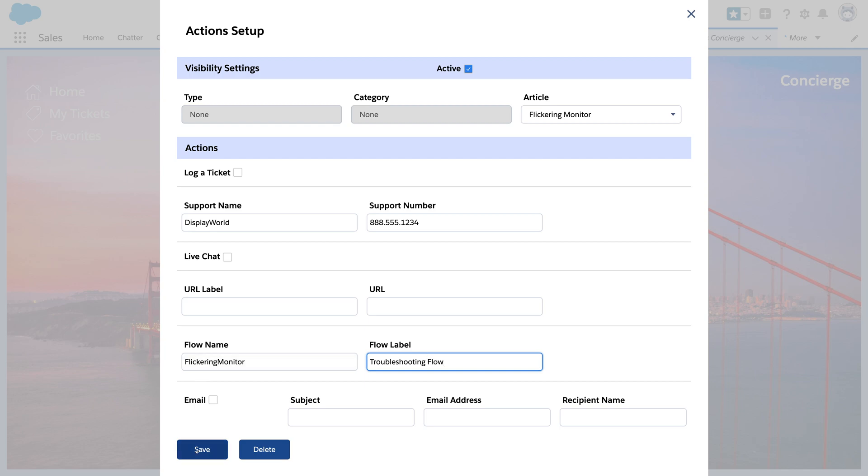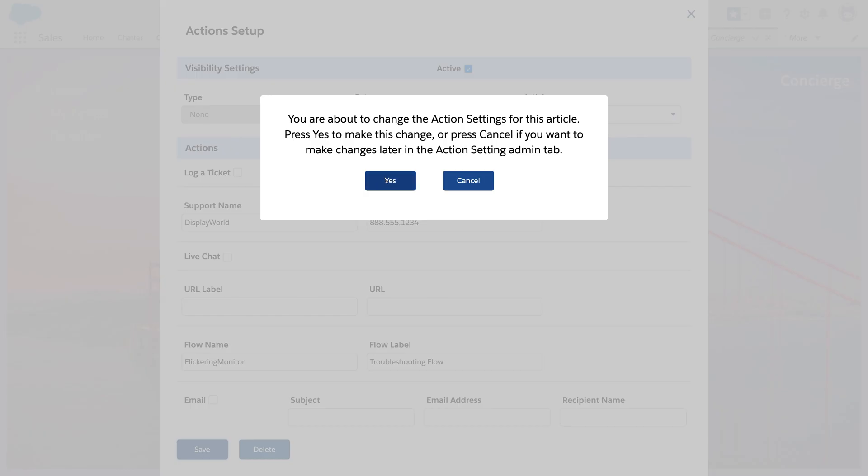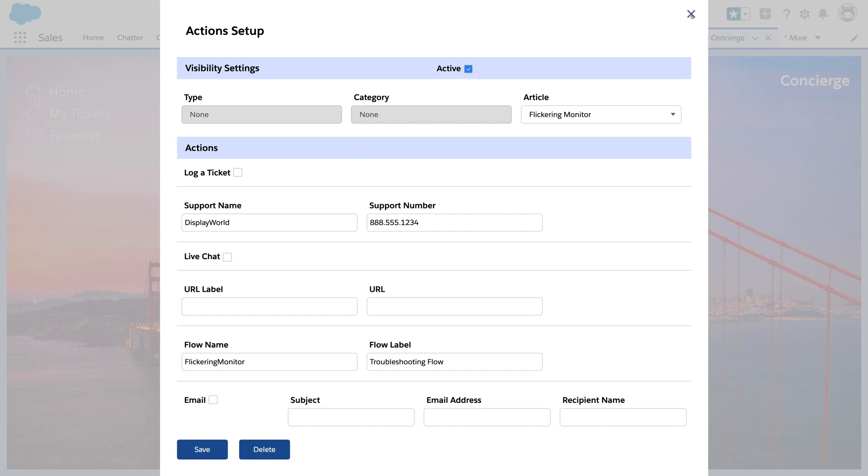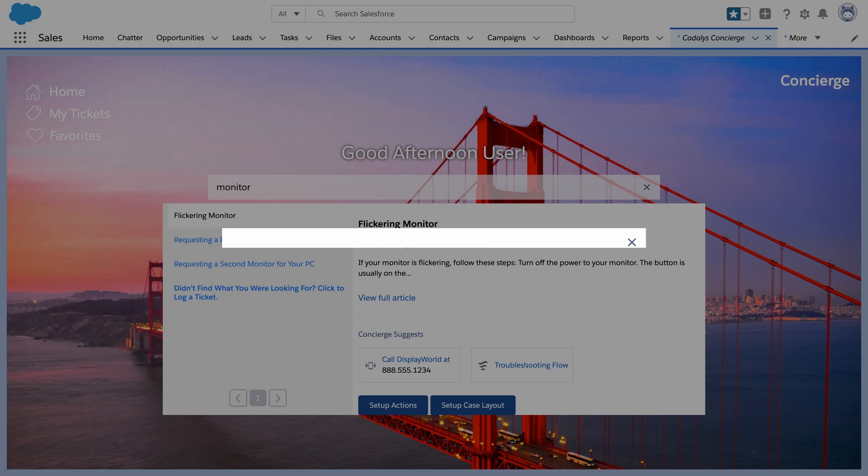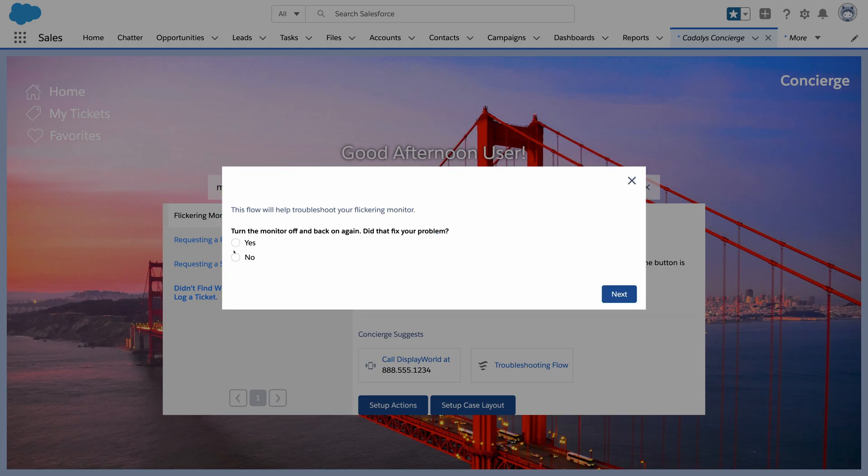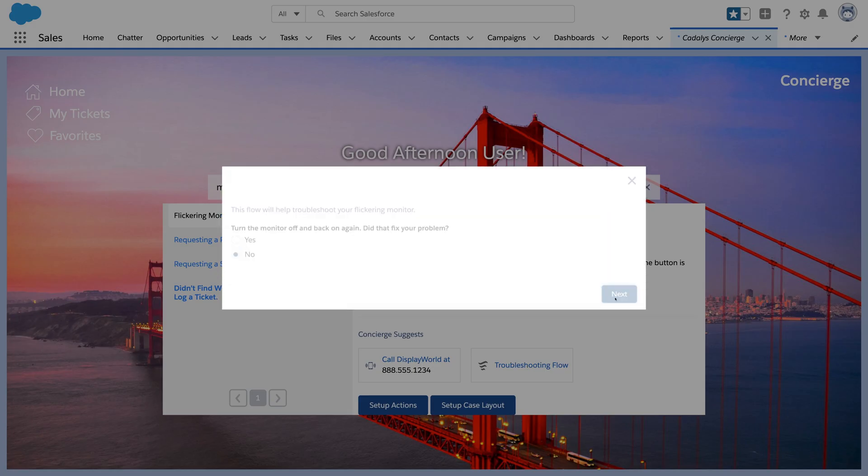Here we've got an interactive troubleshooting flow. Now our article has new actions. We can call the vendor with a single click, which is great if you're using Concierge from a mobile device. Or we could run our troubleshooting flow.